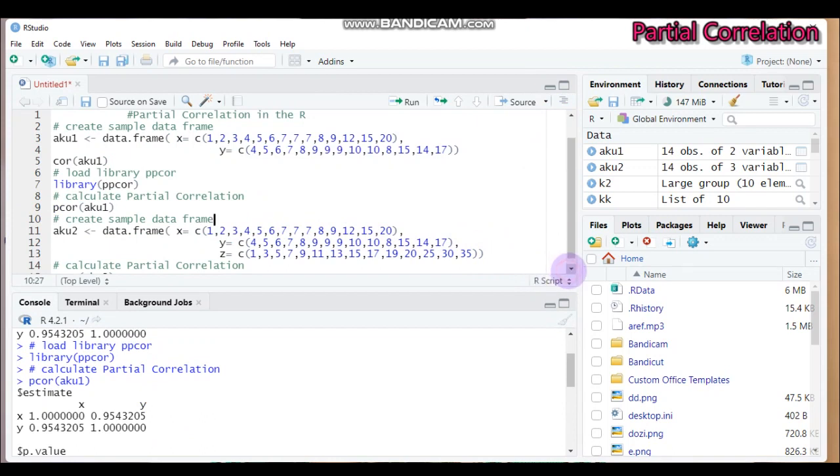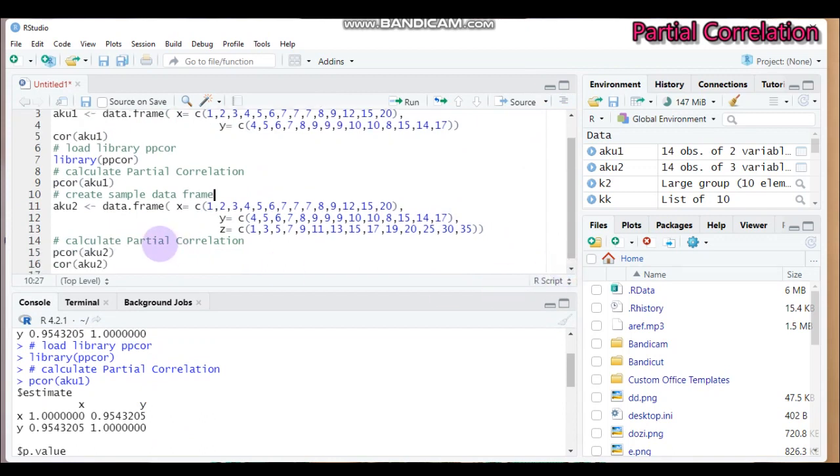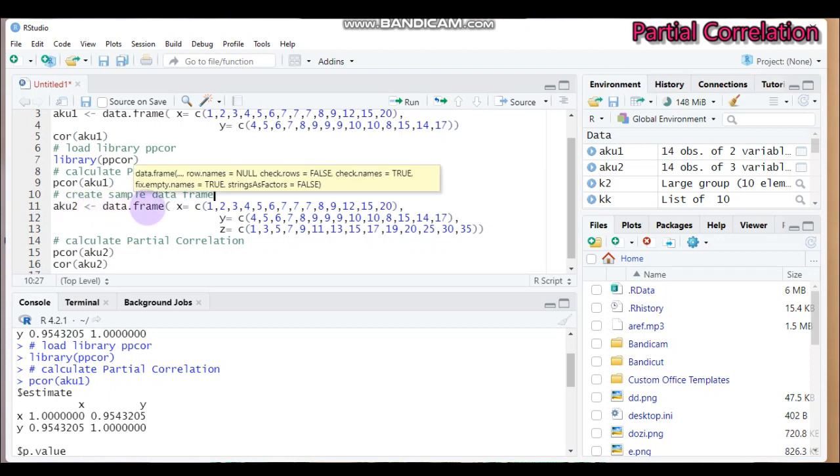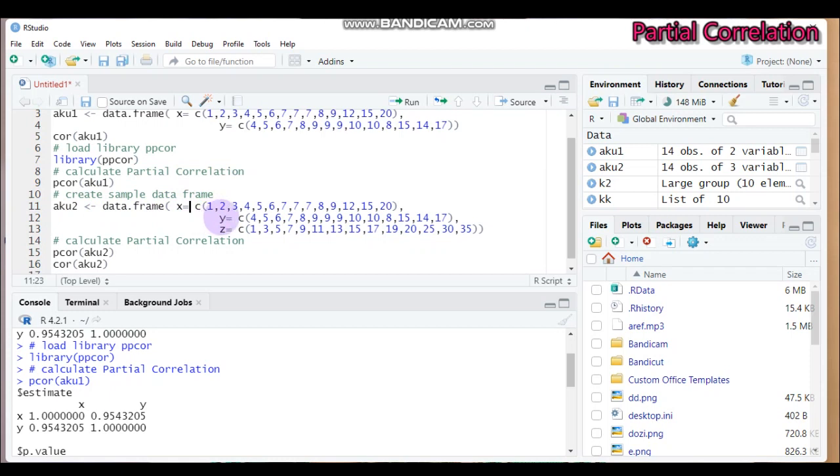So let's continue by adding the third variable to the group. So similarly, you can assign a name that you want, but I assign here aku2, then followed by the data.frame function. Then the x and the y are similar to the first one.